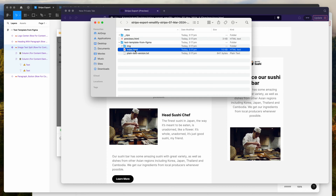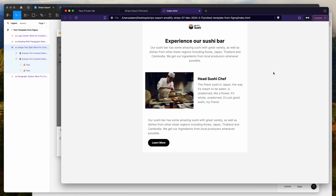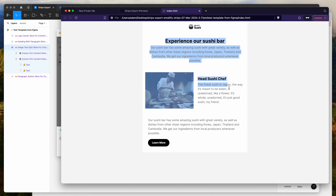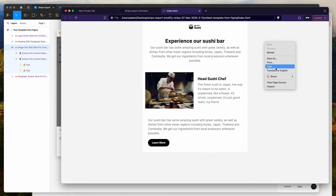Go ahead and open up that index.html file — you can open it in a browser or a code editor. I'm going to open it in the browser. To get the code, just right-click anywhere on the page and click View Page Source.